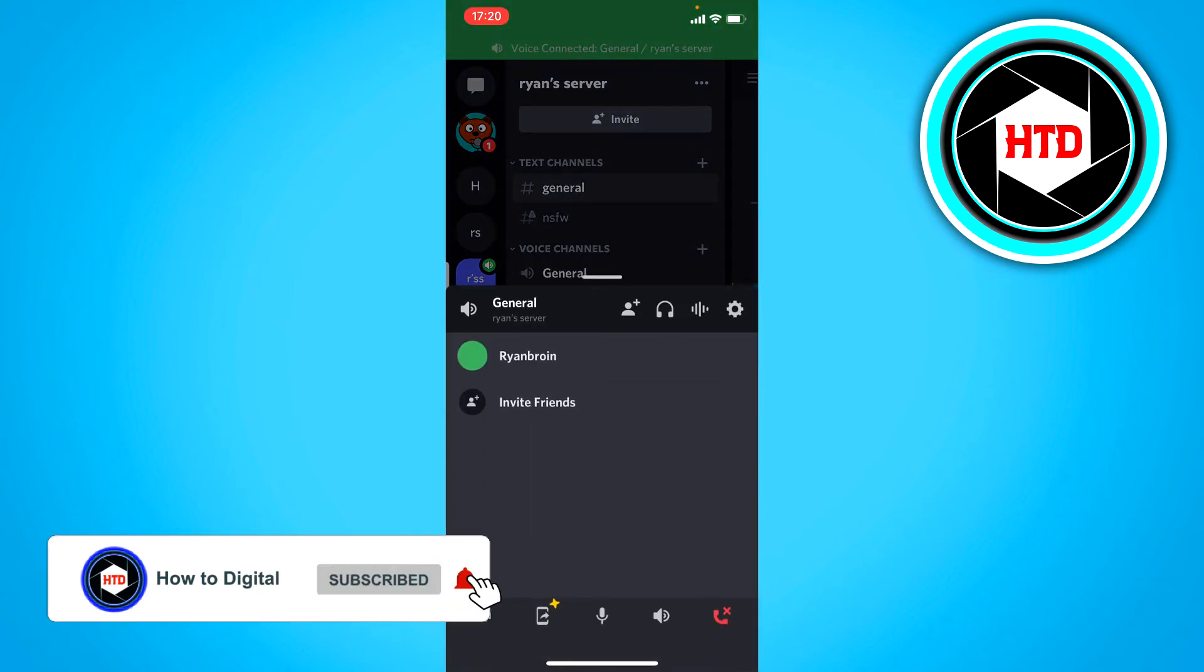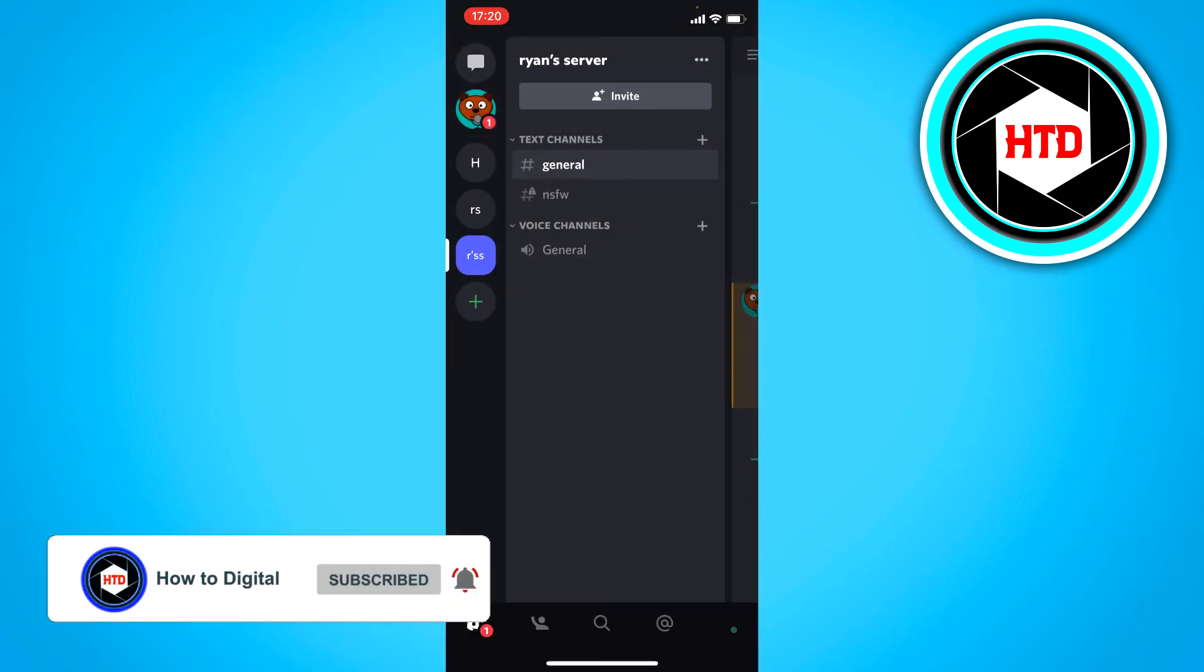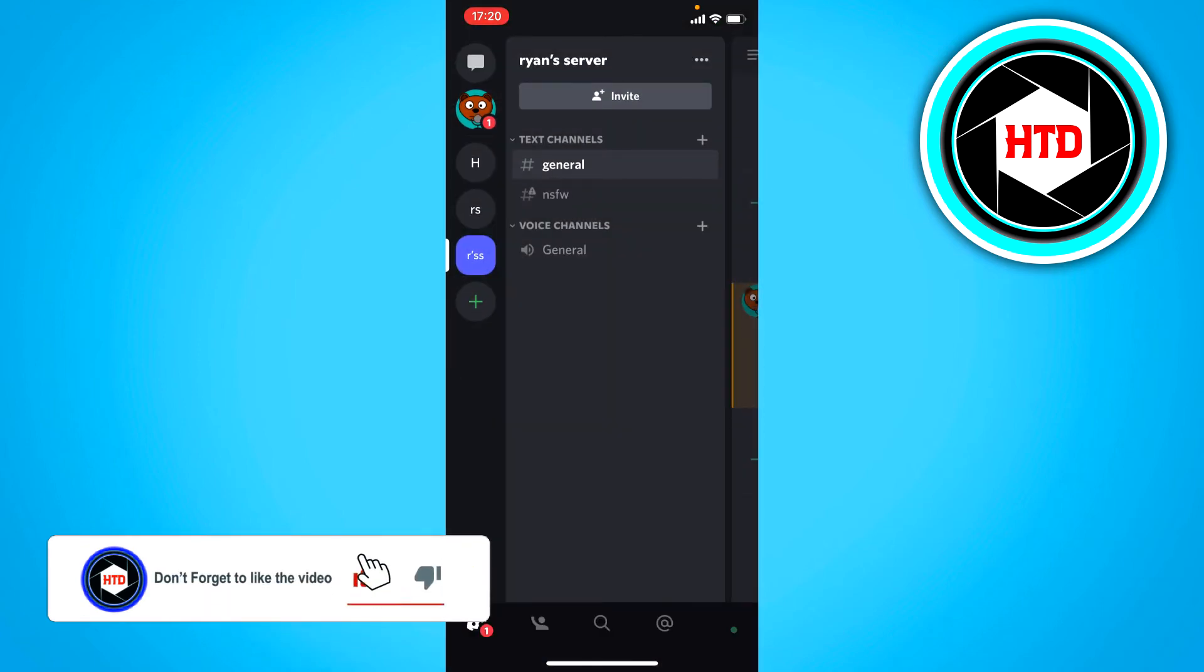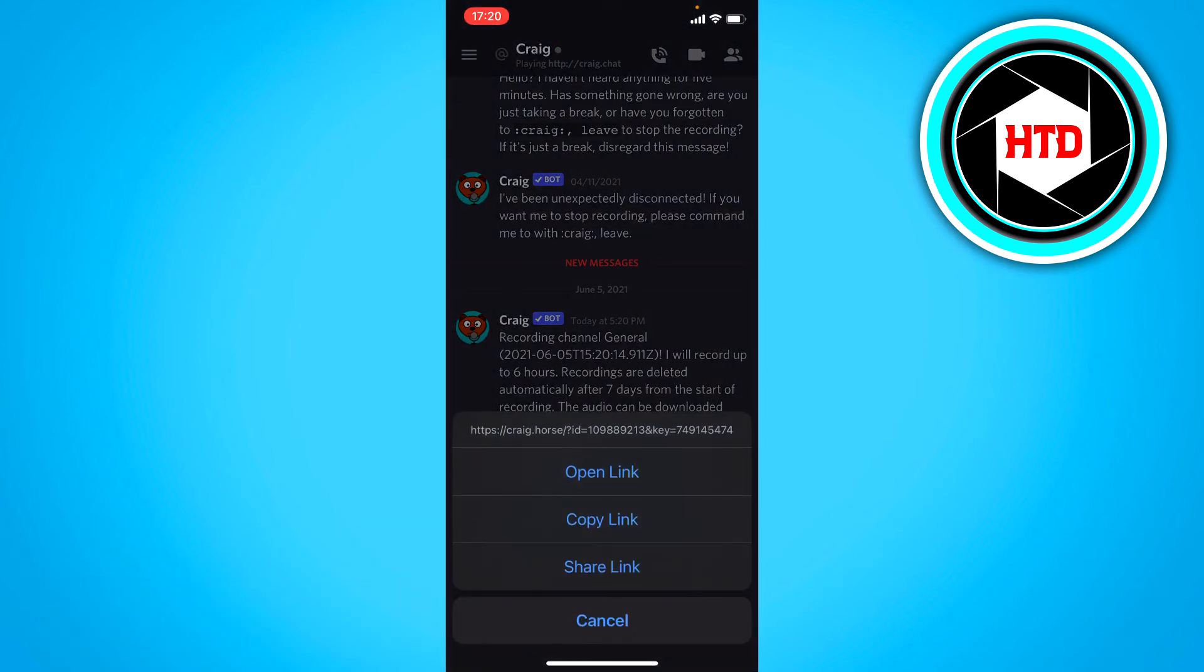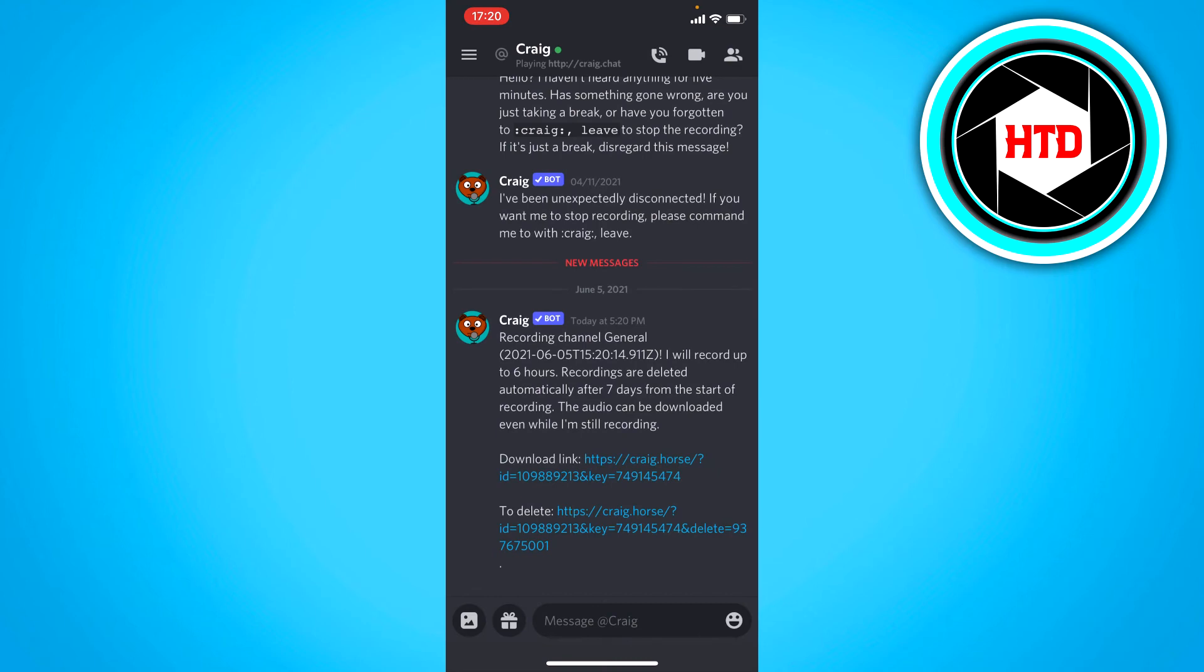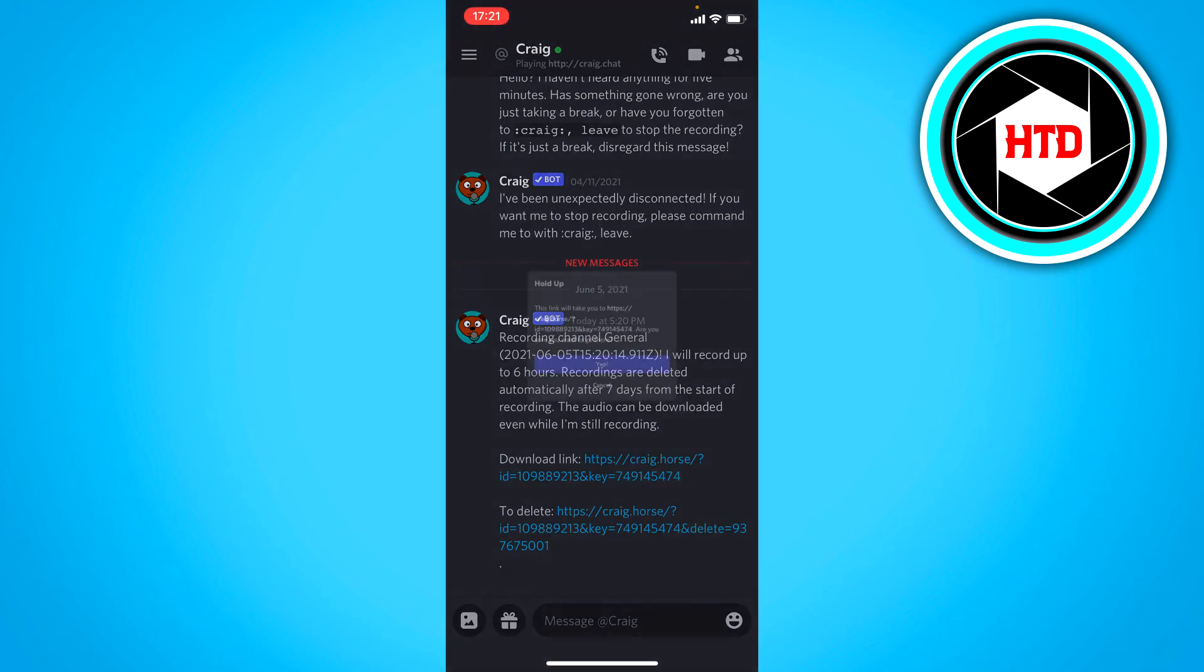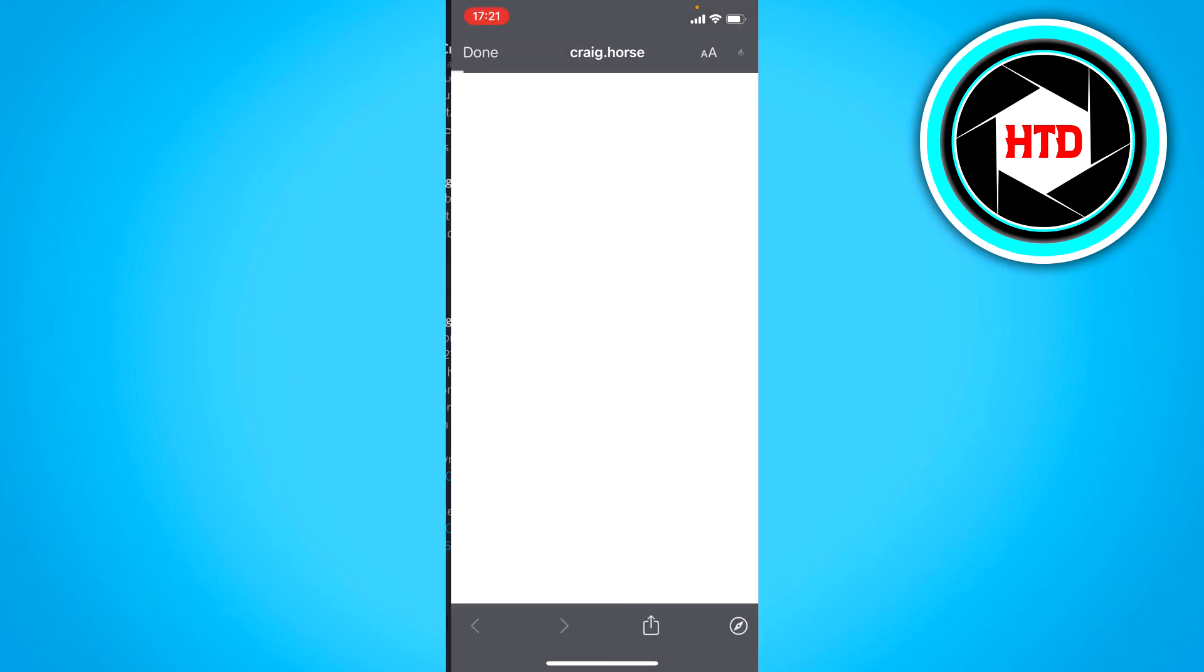So now I can also just leave this like that and as you can see we got a message from the bot. So if you click on it you should see the download link right there. So you can just click on download.